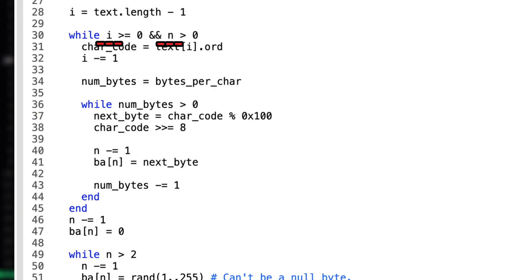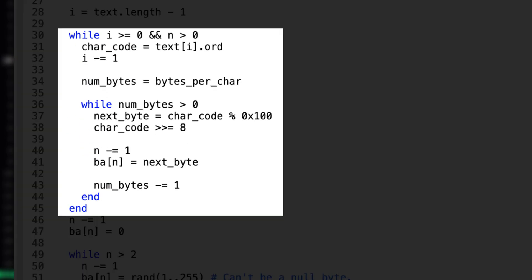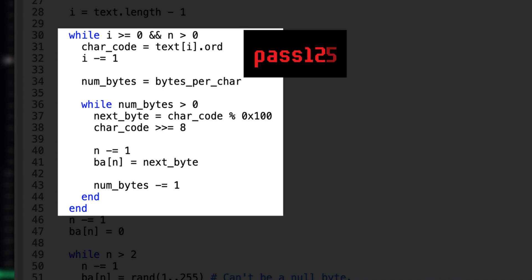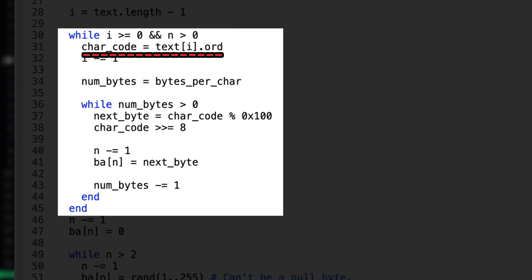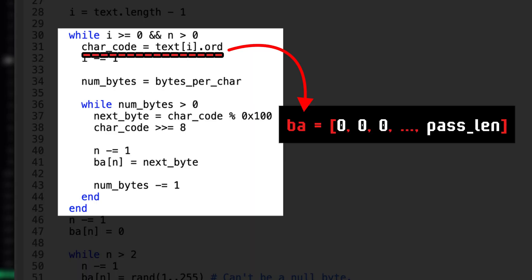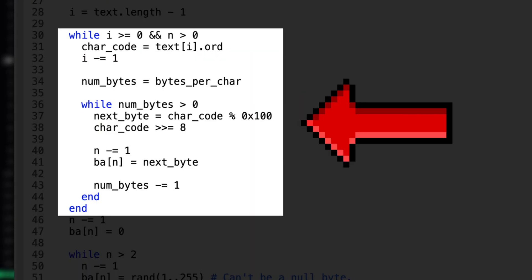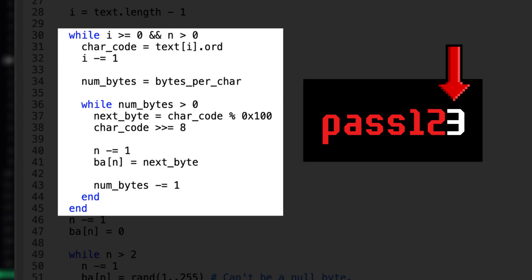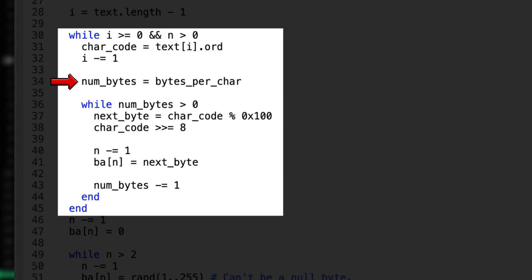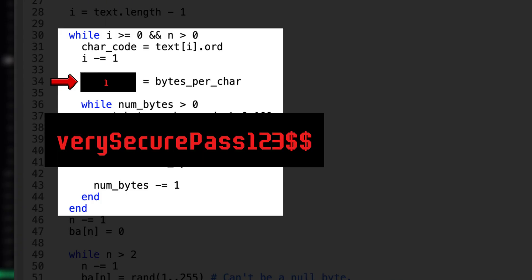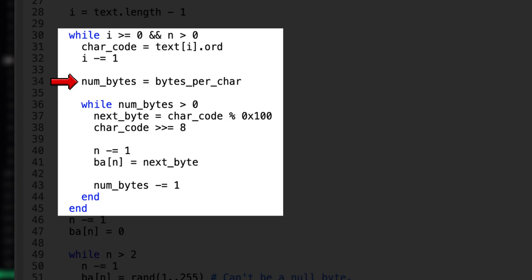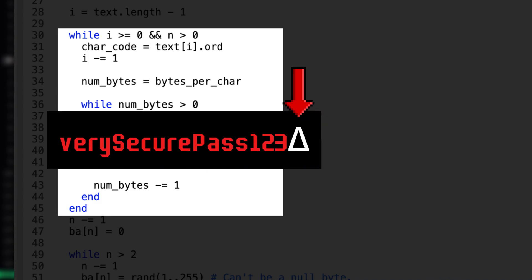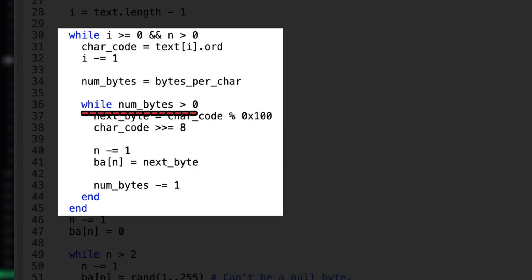The counter n is critical for the next operation. The next block of code will loop through the characters in the plaintext password. This will get the code points in decimal and store it to the array we initialized on the upper part of the code. It will perform this operation while these conditions are still satisfied. In order to get the code point, in Ruby we can use ord method. Then we will decrement i by 1 as a signal that we are done processing the first item we want, which is the last character in the password. After that, we will get the value returned by bytes_per_char function.